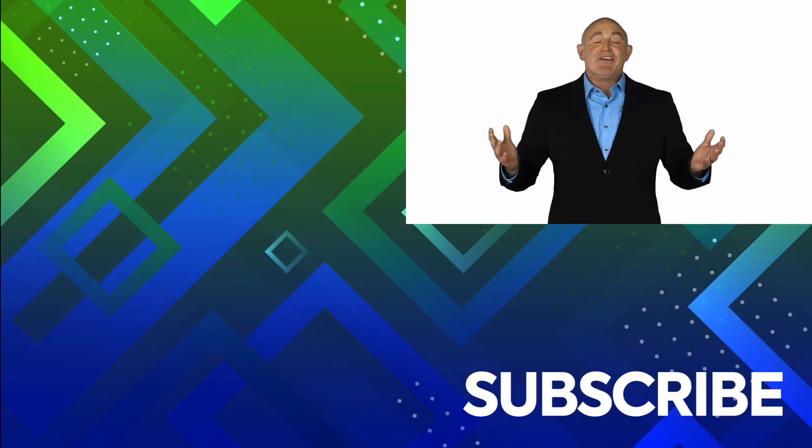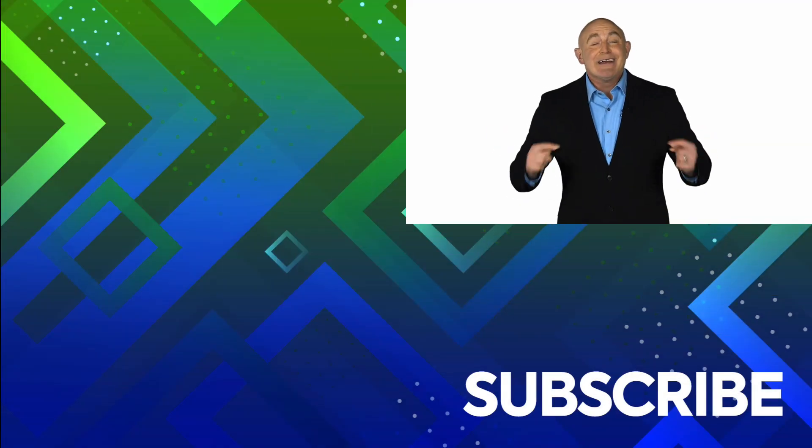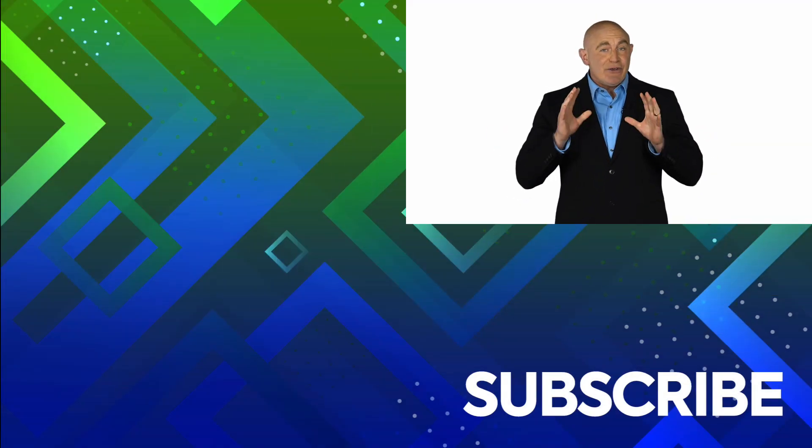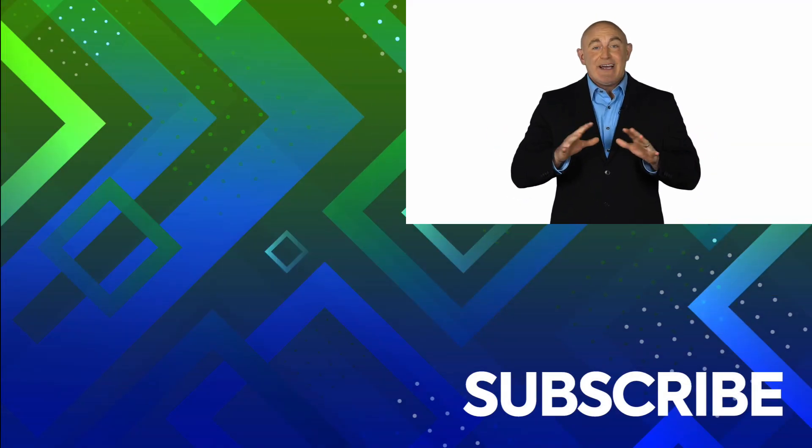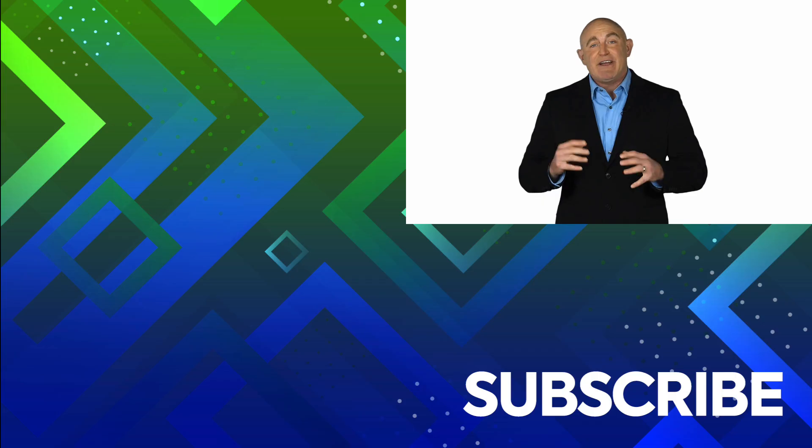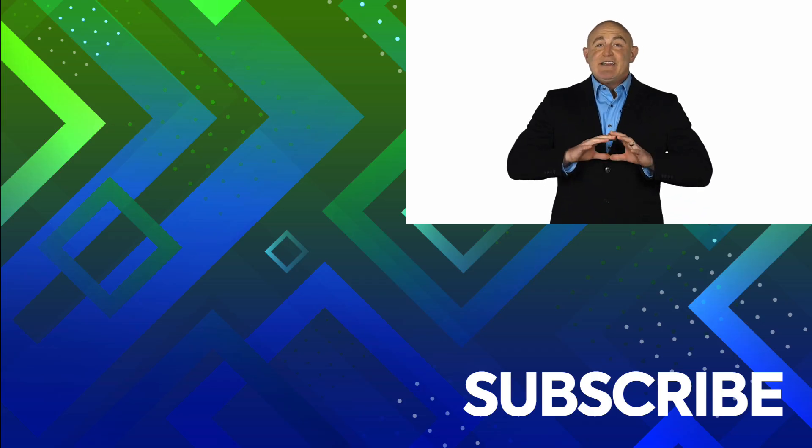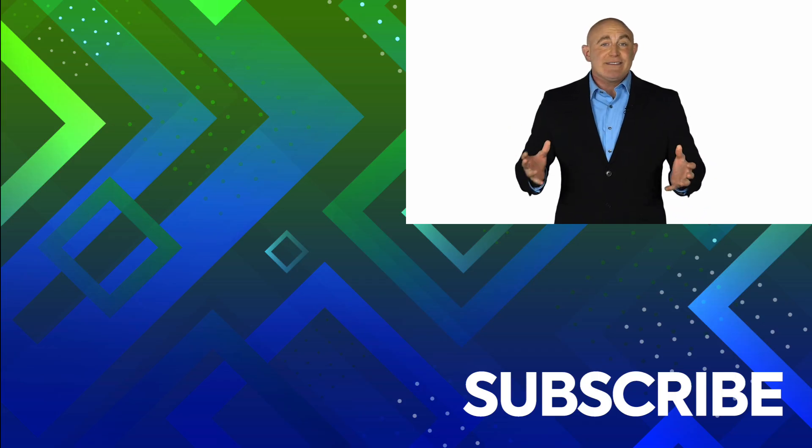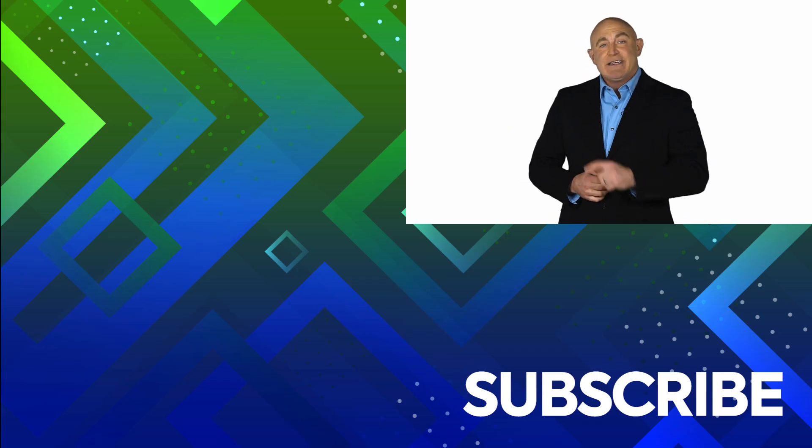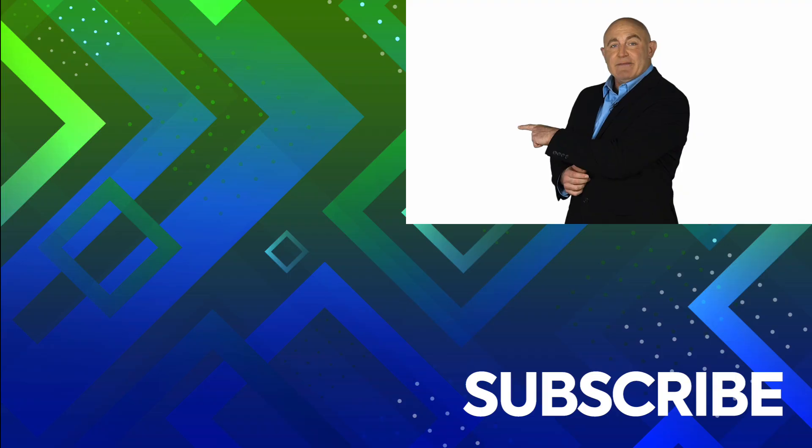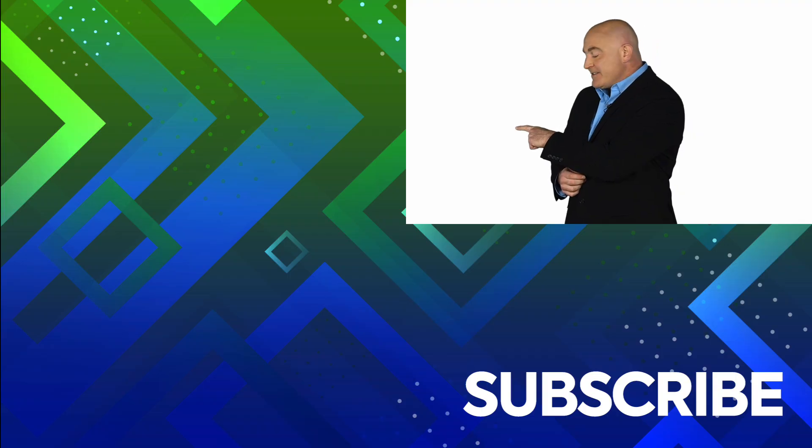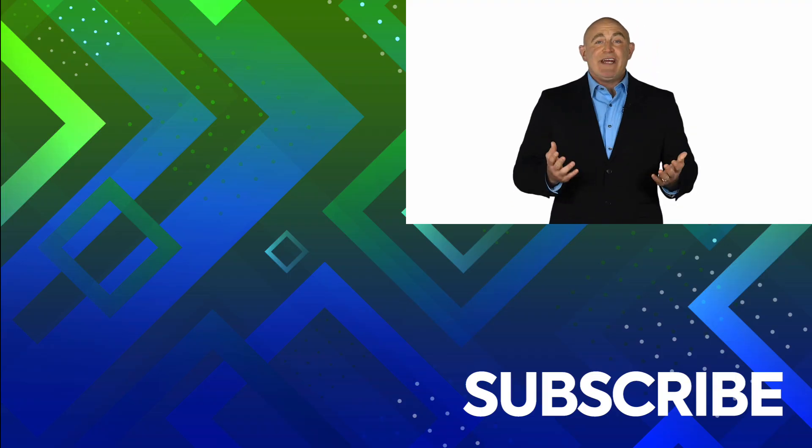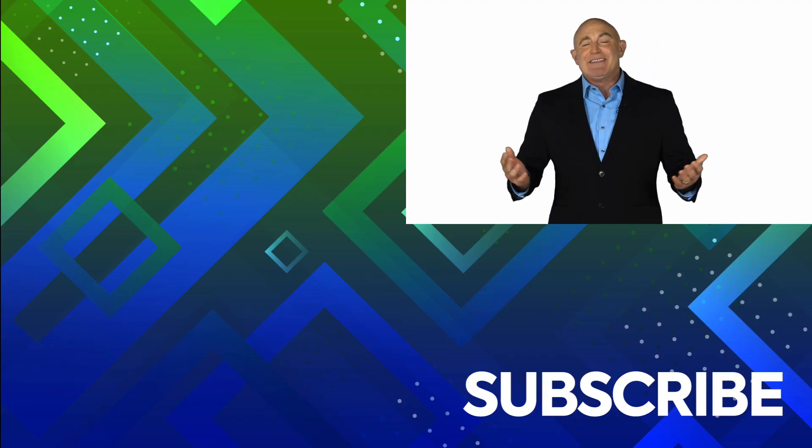If you're not a subscriber, click down below to subscribe so you get notified about similar videos we upload. To see the full course that this video came from, click over there. And click over there to see more videos from Simon Says It.